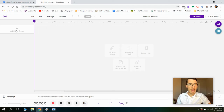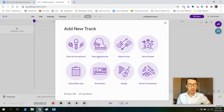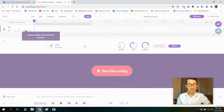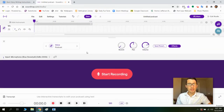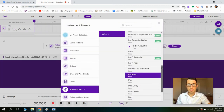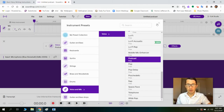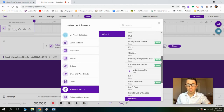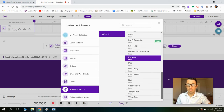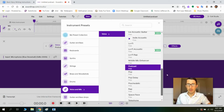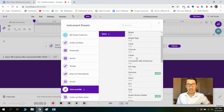Then I'm going to click 'Add New Track' and do 'Voice and Microphones.' By default that sets you up on the podcast effect, which is probably the one I would keep because it's kind of like a narrator effect. There are some other ones you can try, but podcast or clean are going to sound the best for you.